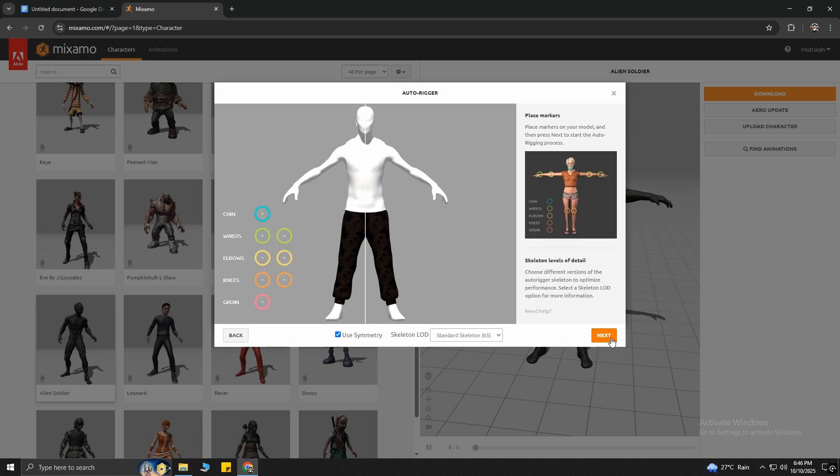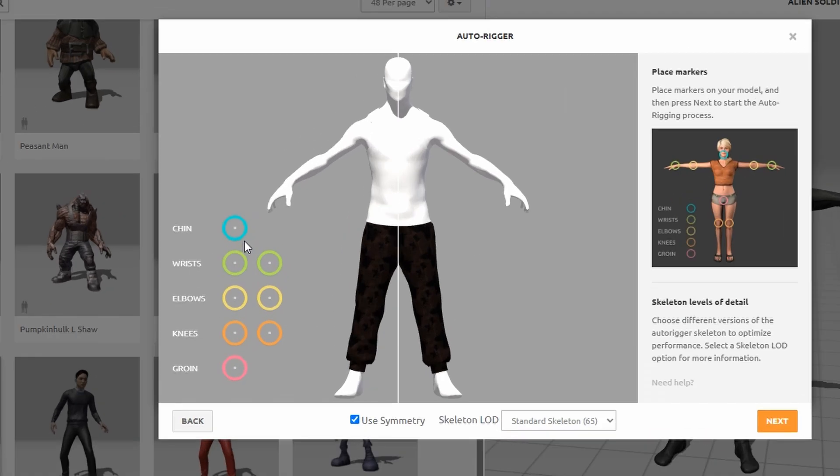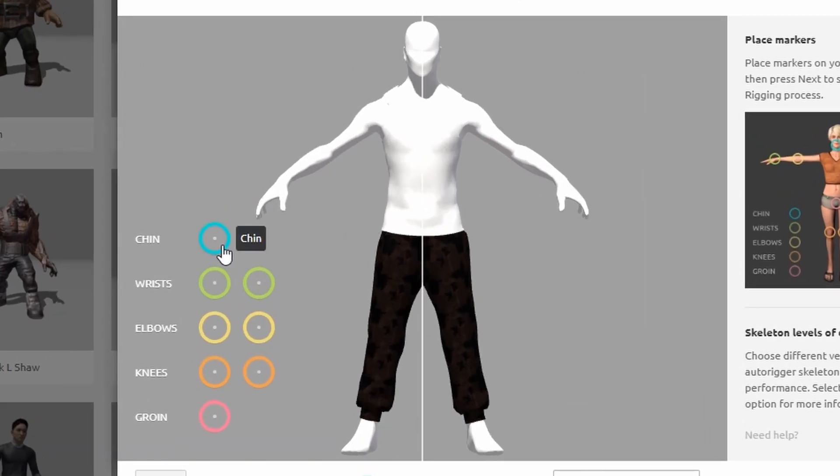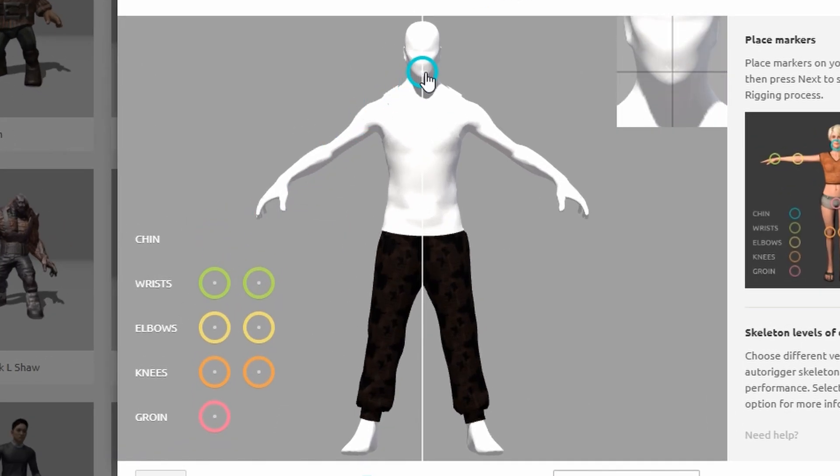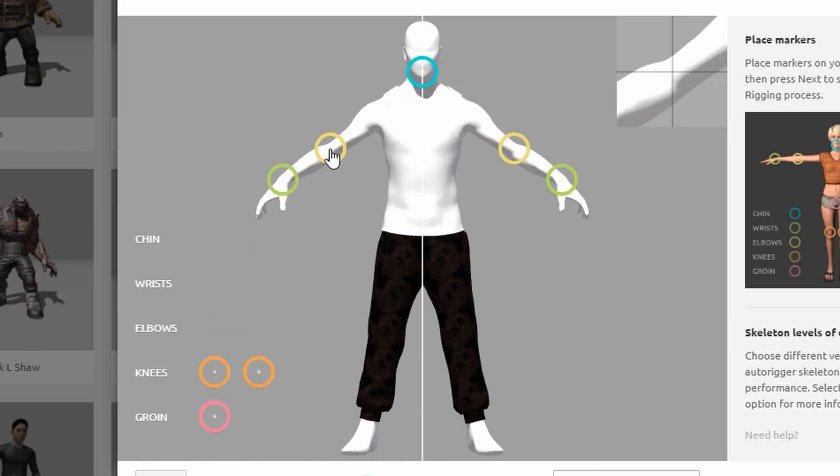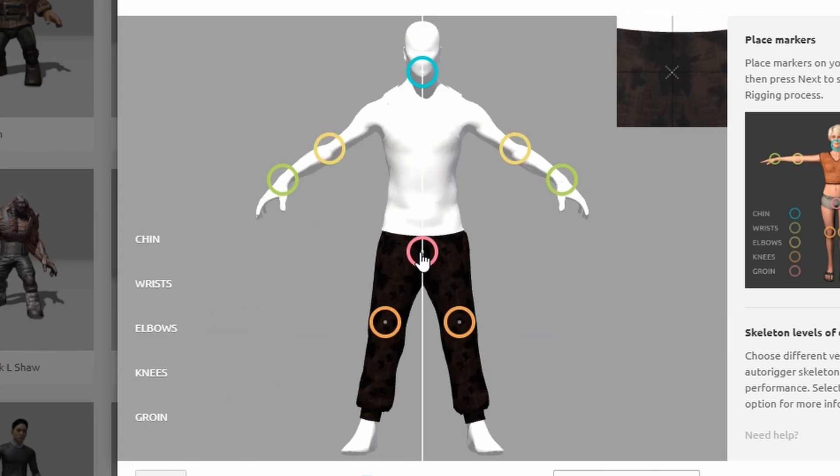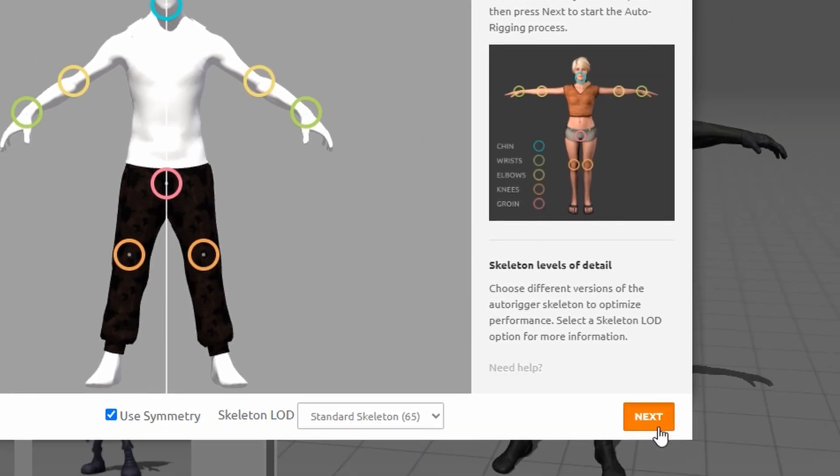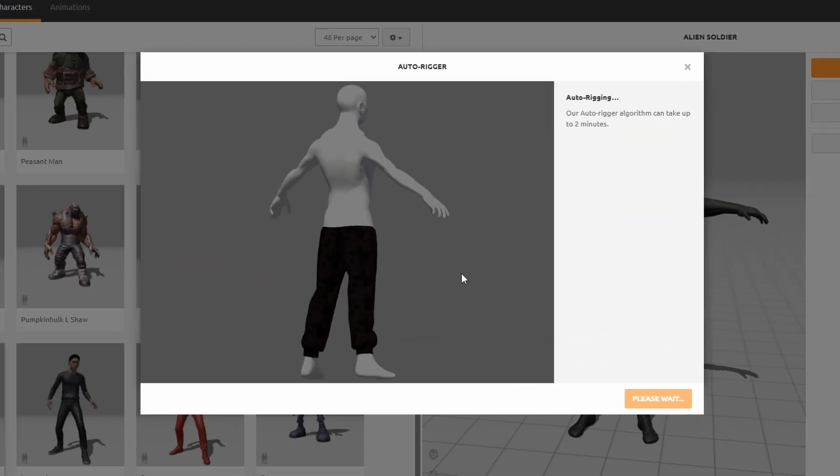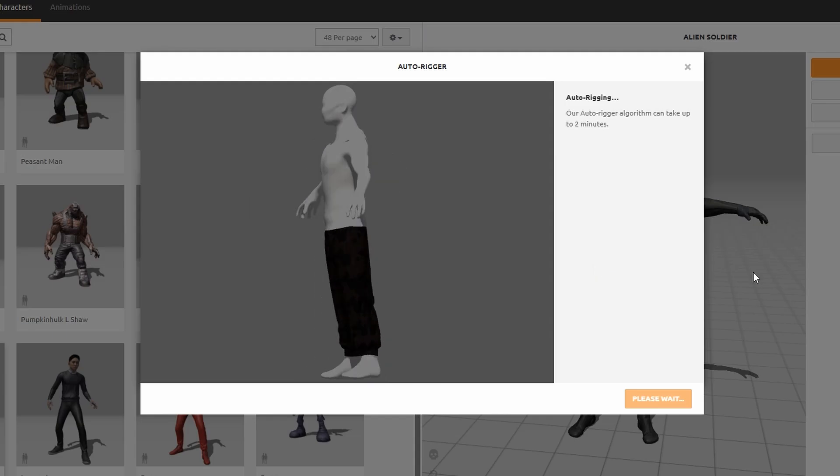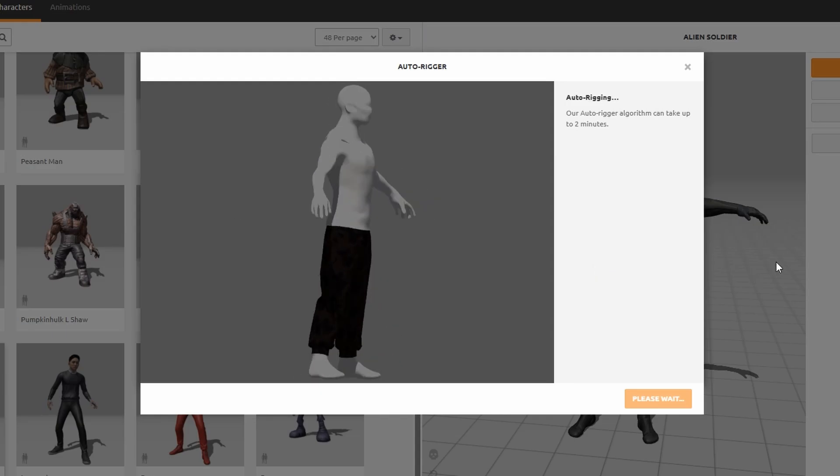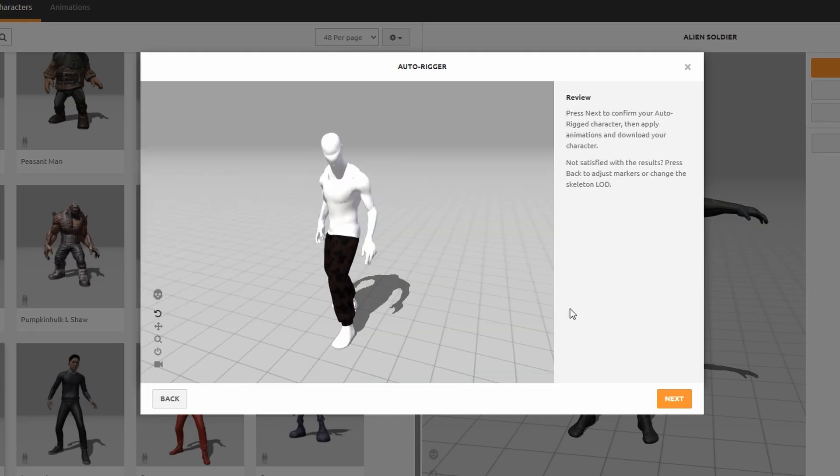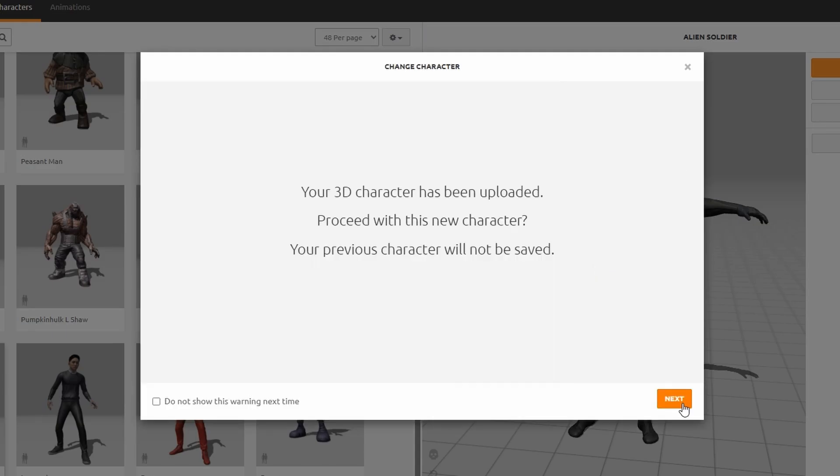And then you have to put the circles in the right places of your character, or else the animation won't work properly. There's a picture on the right that shows an example. Then hit Next. It will again take a few seconds to load, but when it's done, hit Next and Next again.